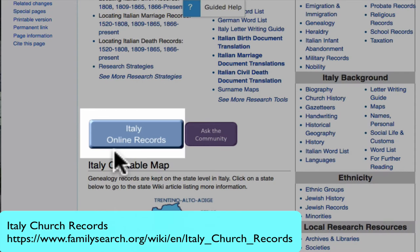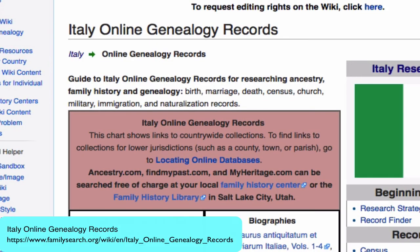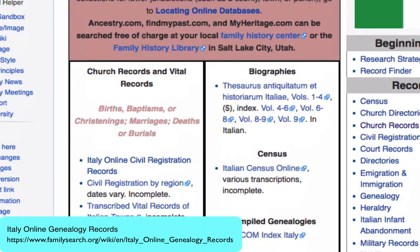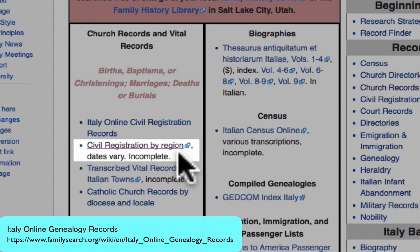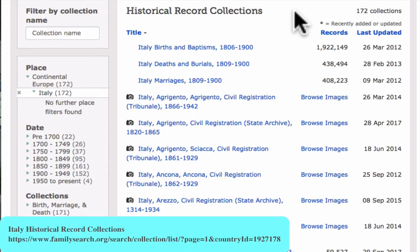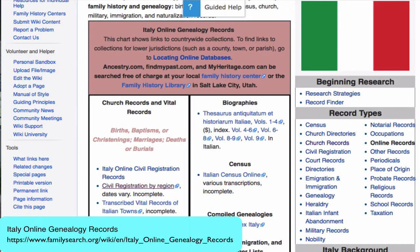Next, on the main Italy genealogy page, you will see the Italy Online Records button. This takes you directly to the Italy Online Genealogy Records page. Here you will find listed links to the known online databases for Italian records. For example, this link will take you to digitized civil registration records for different regions in Italy. These are the digitized records available in the FamilySearch Historical Records Collection, which are just a few of the online databases that you will find listed on the Italy Online Genealogy Records page.